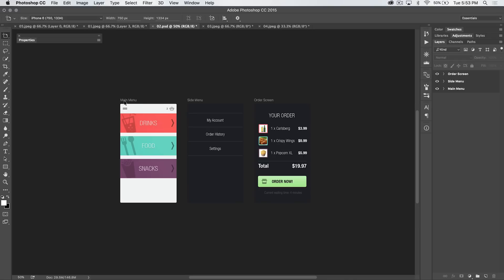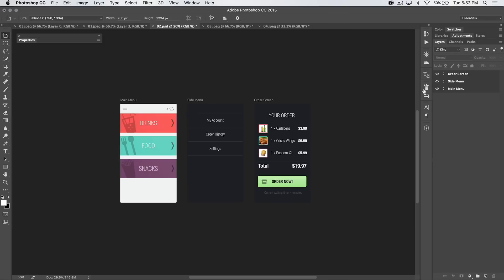We have three artboards: main menu, side menu, order screen. The layers panel reflects that, and if I open up, like, main menu, you can see all of our normal layers, just like a normal Photoshop document. So, let's talk about the artboard tool.